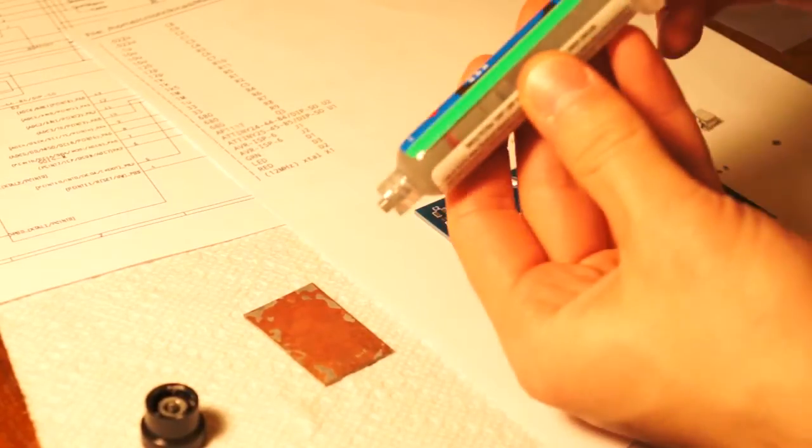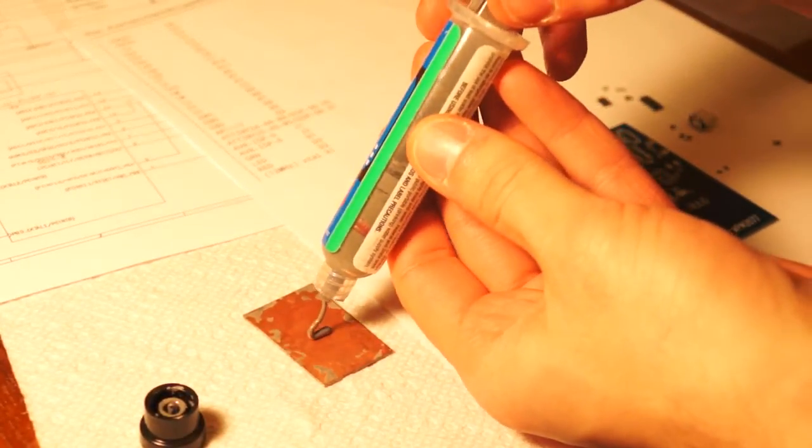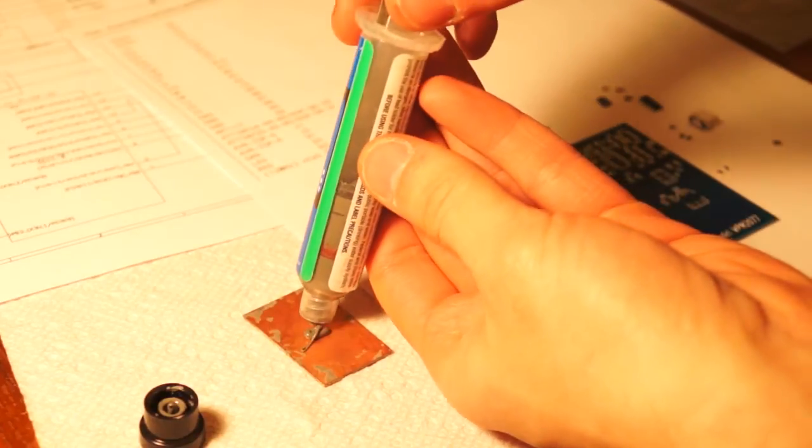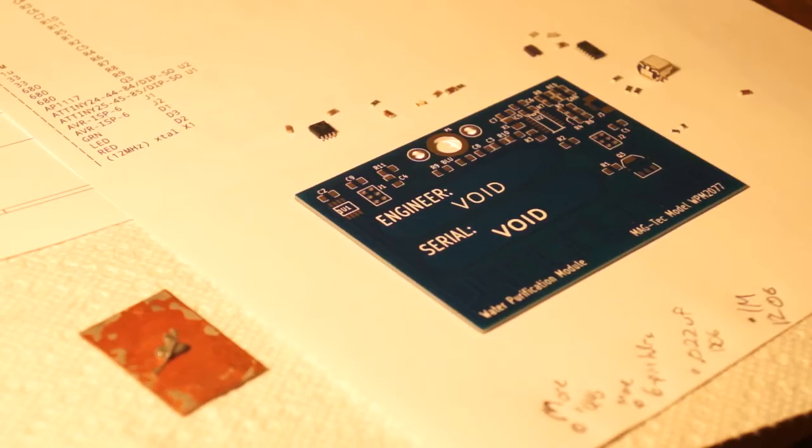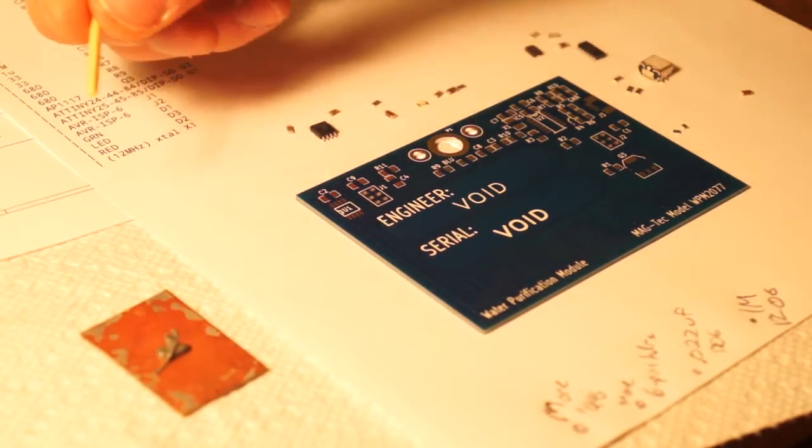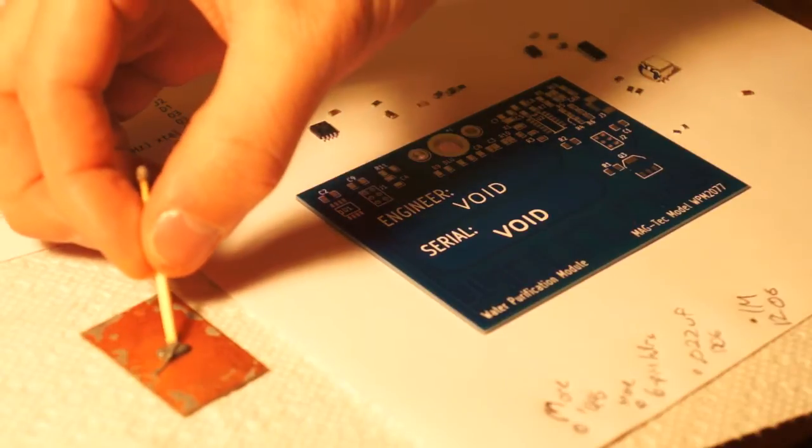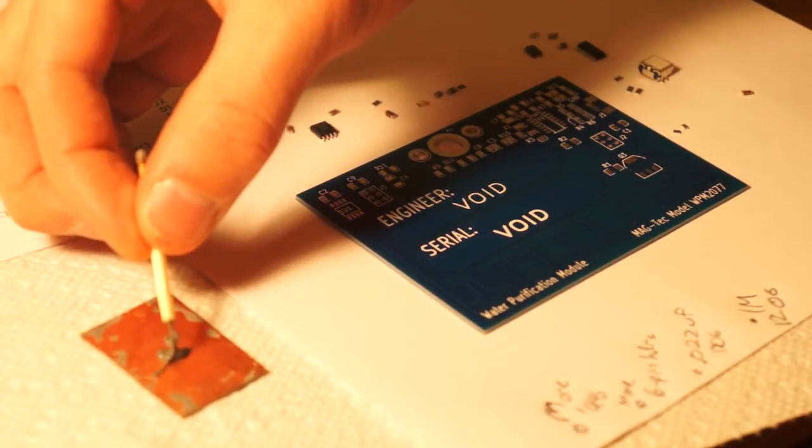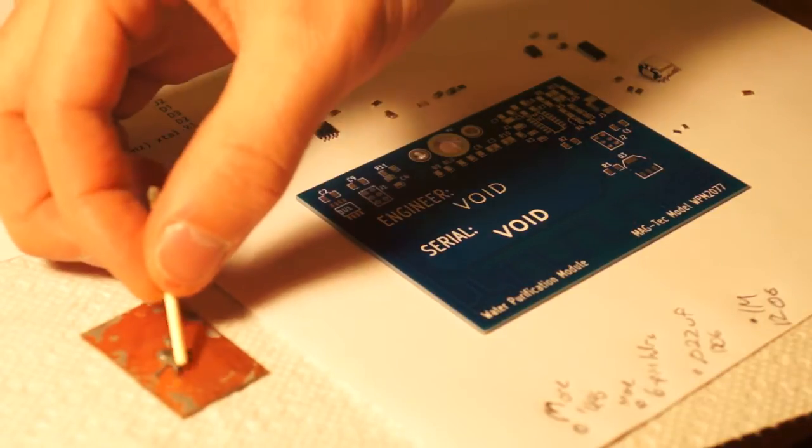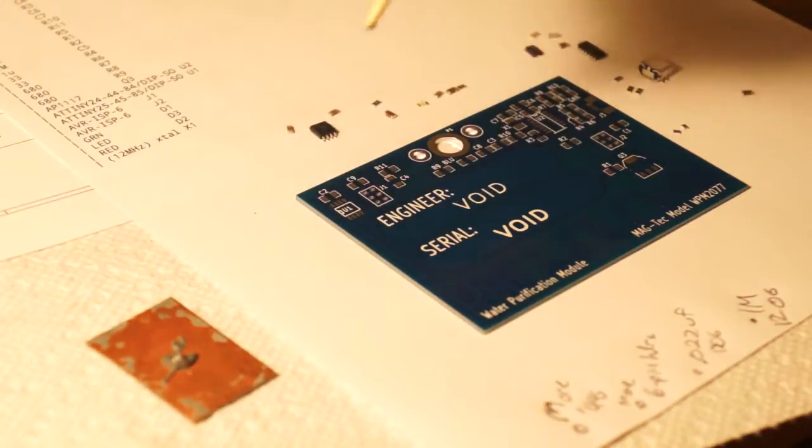I'm gonna start picking up some of the solder paste and applying it to the pads. This only takes a couple of minutes.